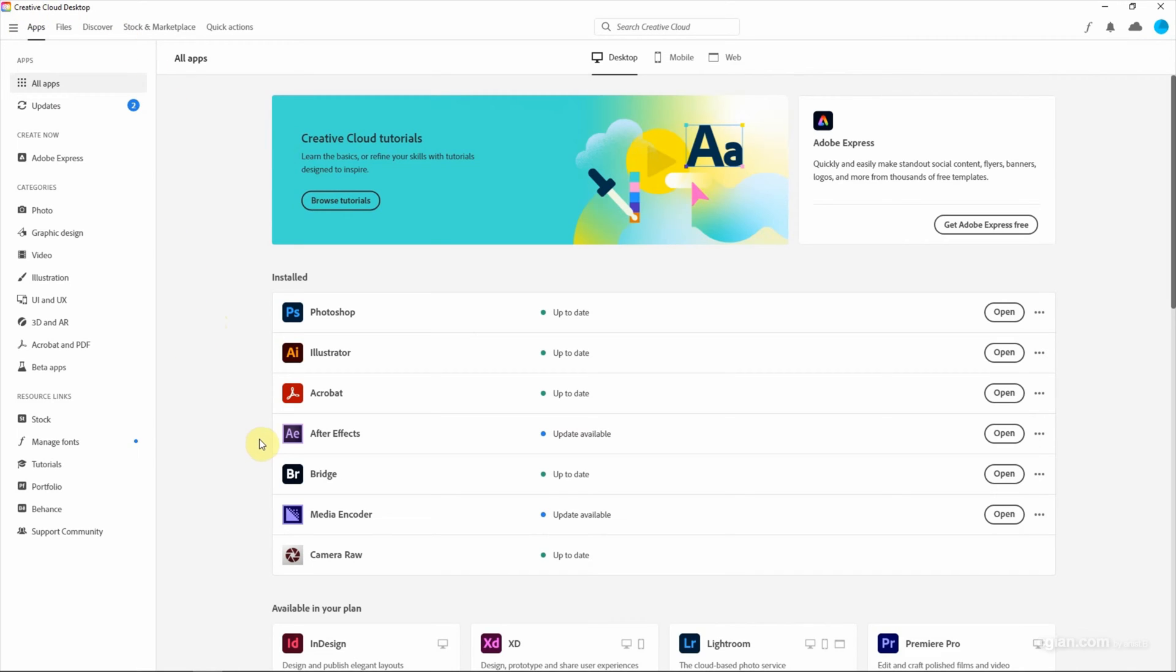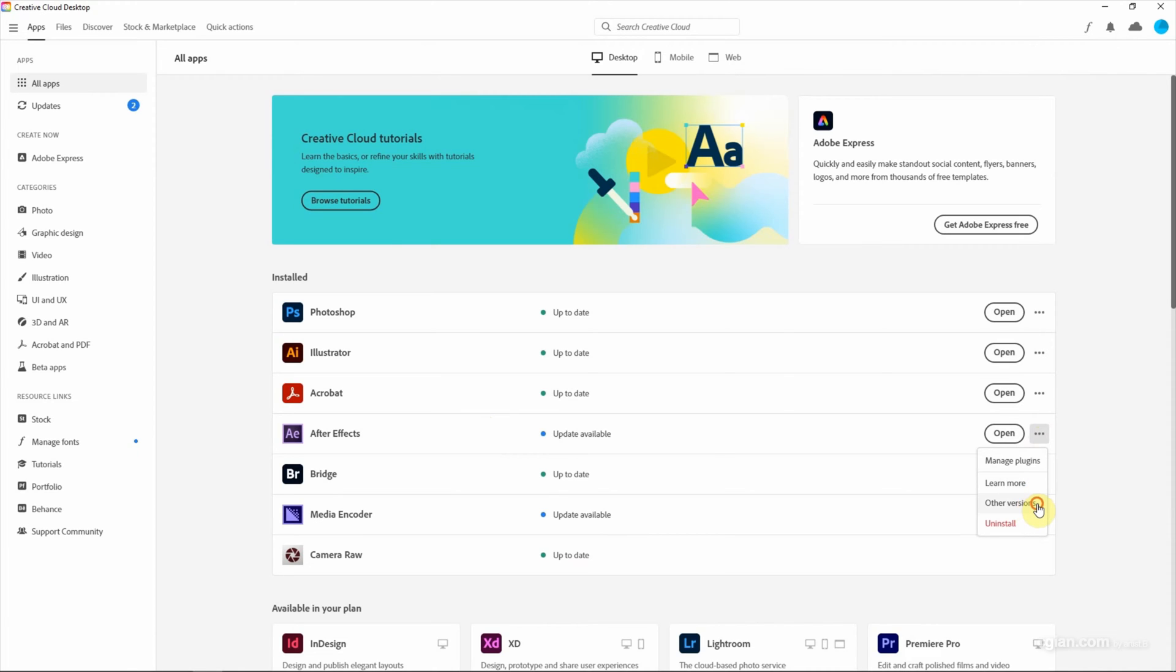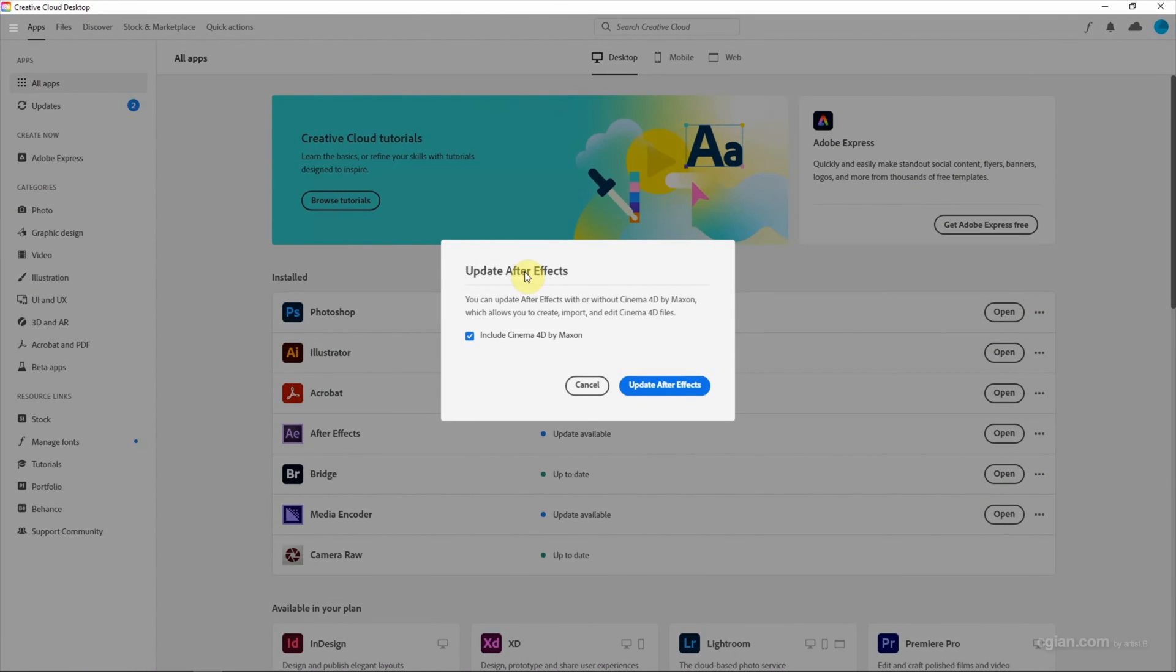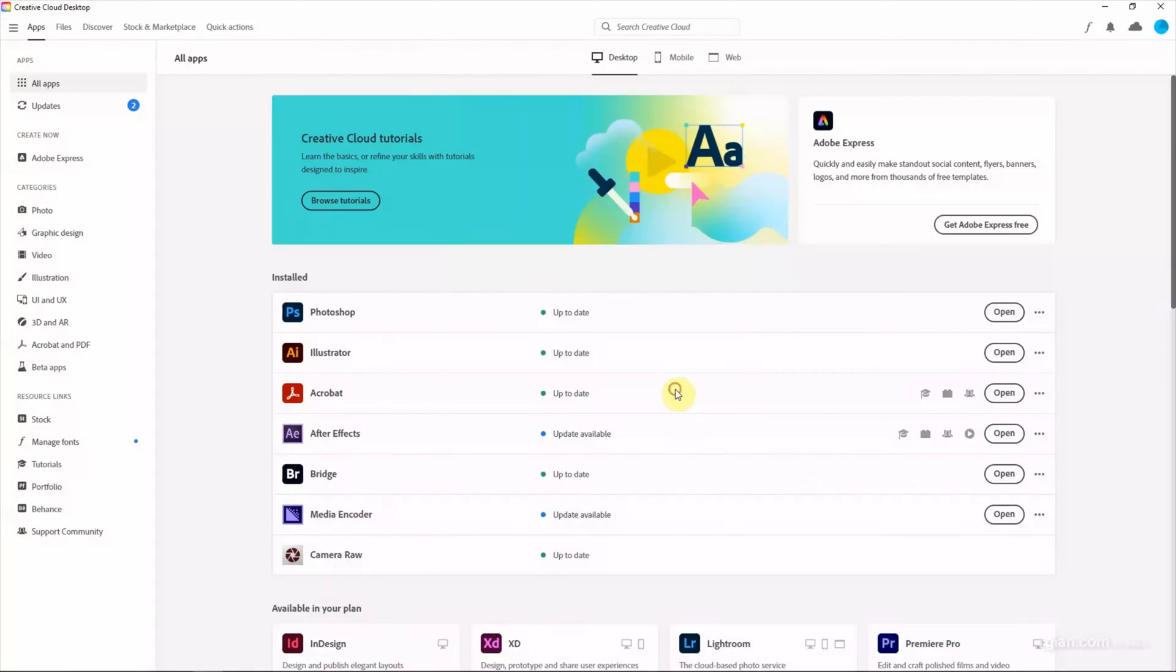In my case, I have already installed the previous version of After Effects. I will go to these dots and click Other Versions, and then install the latest version of After Effects. Make sure that we check this box: Include Cinema 4D by Maxon and updates of After Effects.